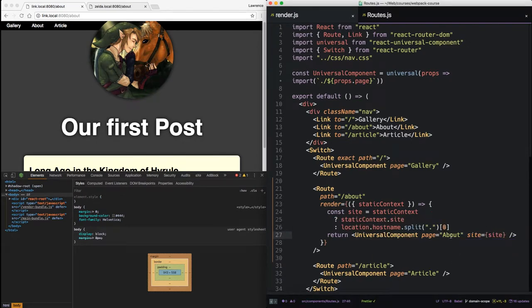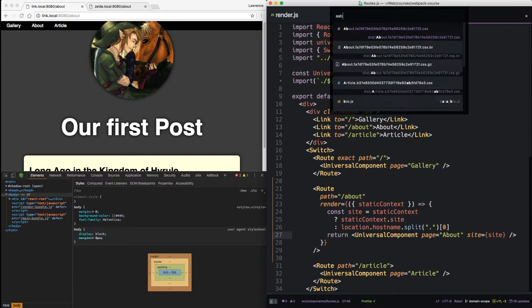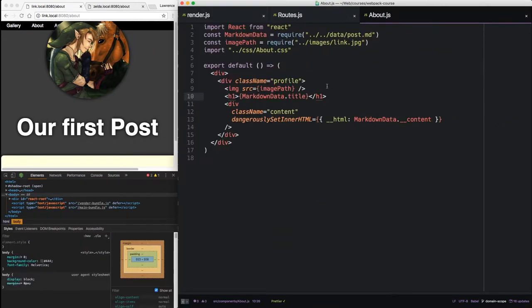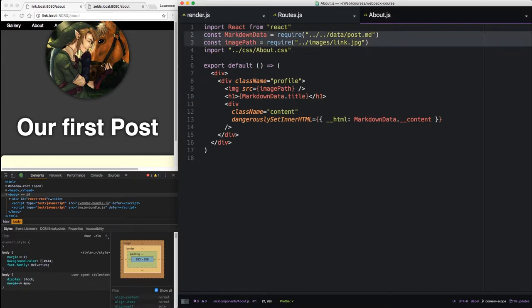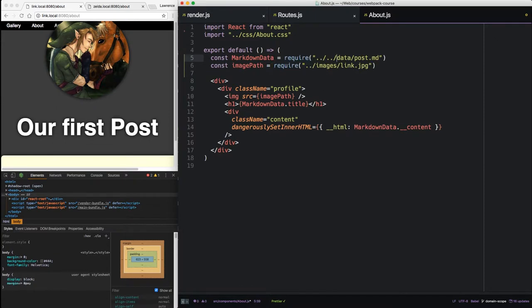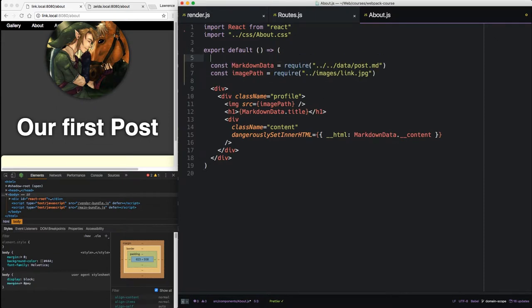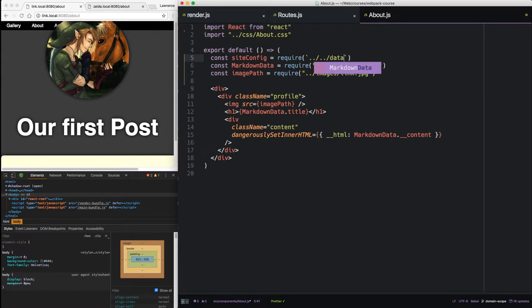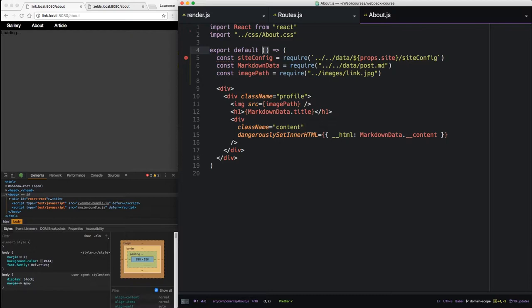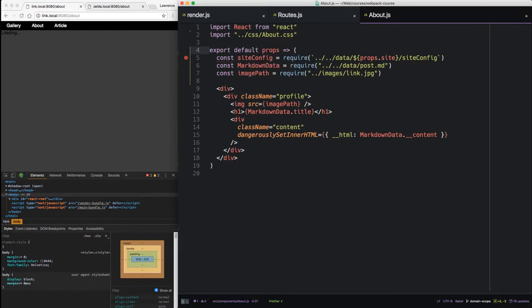Now we're ready to affect the about.js file. And source components about.js. We're going to use that props.site to pull in data dynamically. Let's take this markdown data and image path and put it down here in the render. Now, instead of going to data posts, we're going to pull in something new. Site config. And let's require data props site site config.js. Now, the js is optional. We're not grabbing our props. So we have an error. Let's put the props in there.